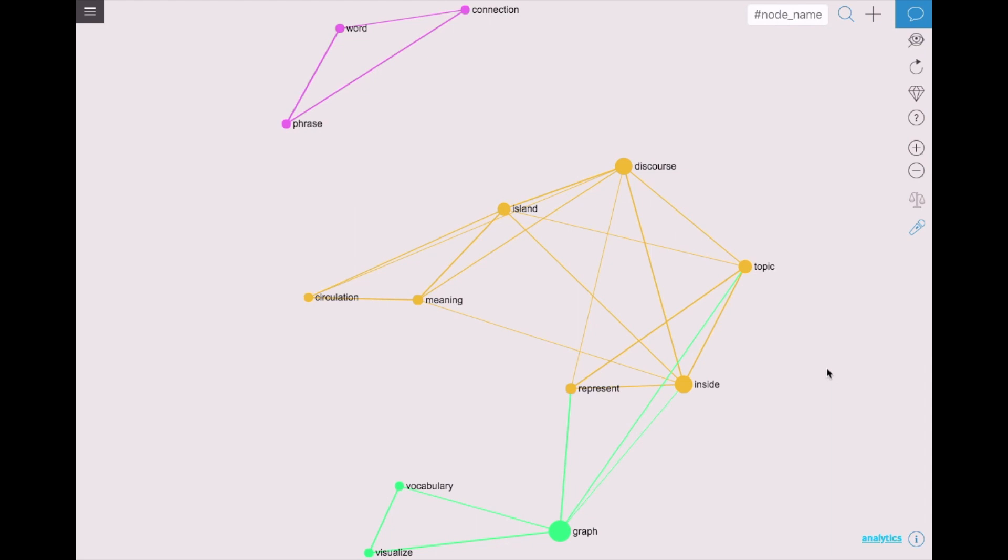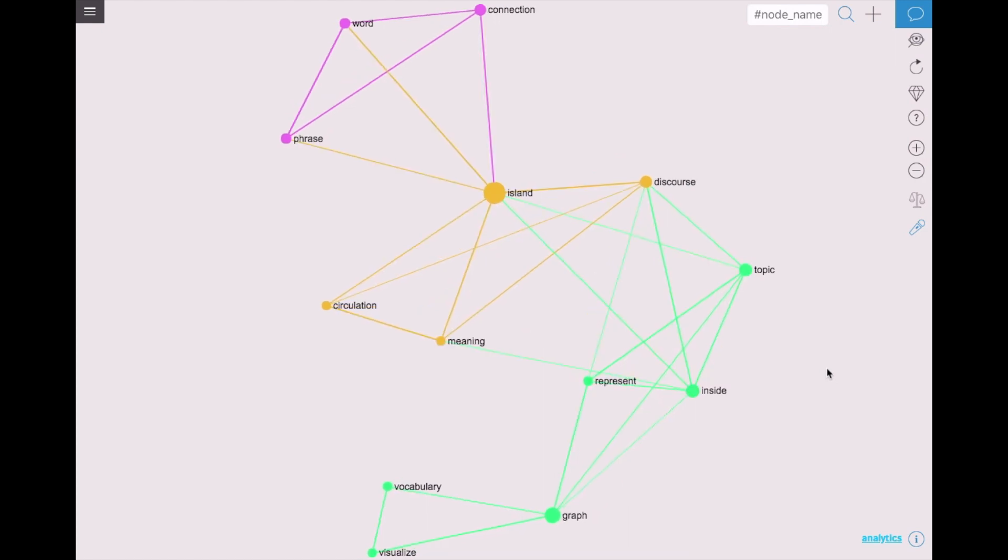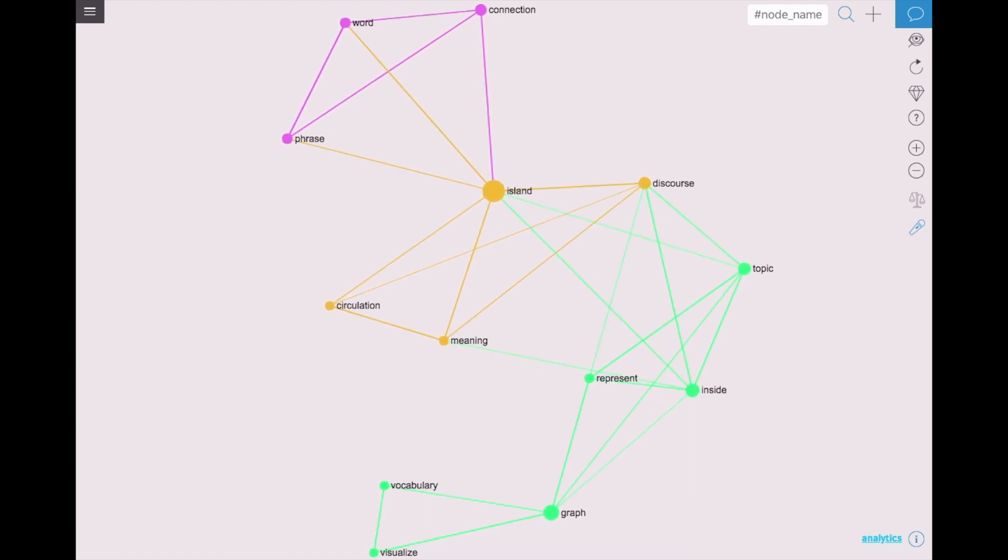We can make a connection between those islands if we use the words from the first phrase. The more often the words are used together in the same phrase, the stronger is the connection between them in the graph.